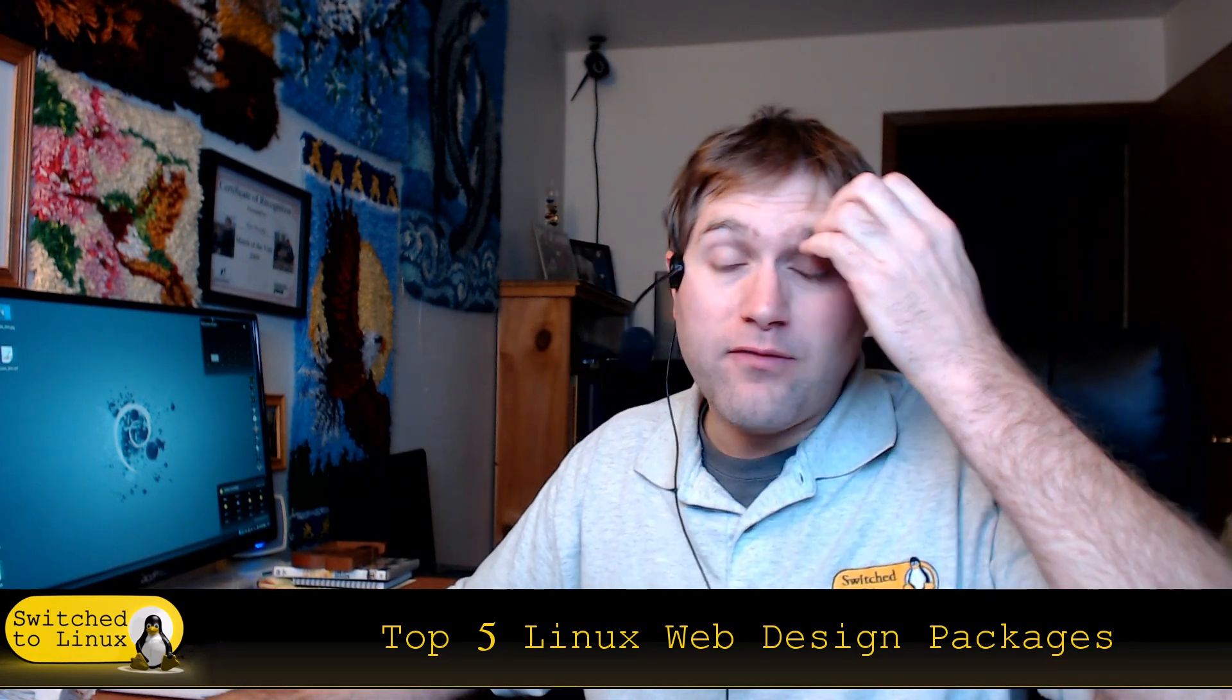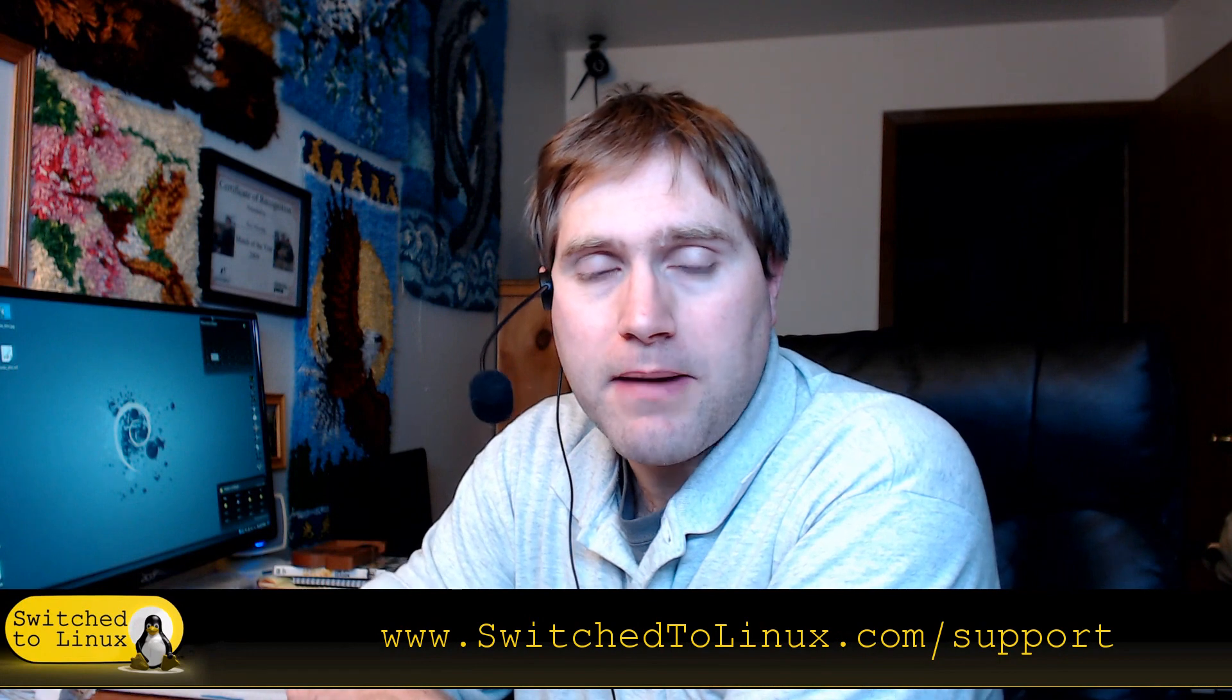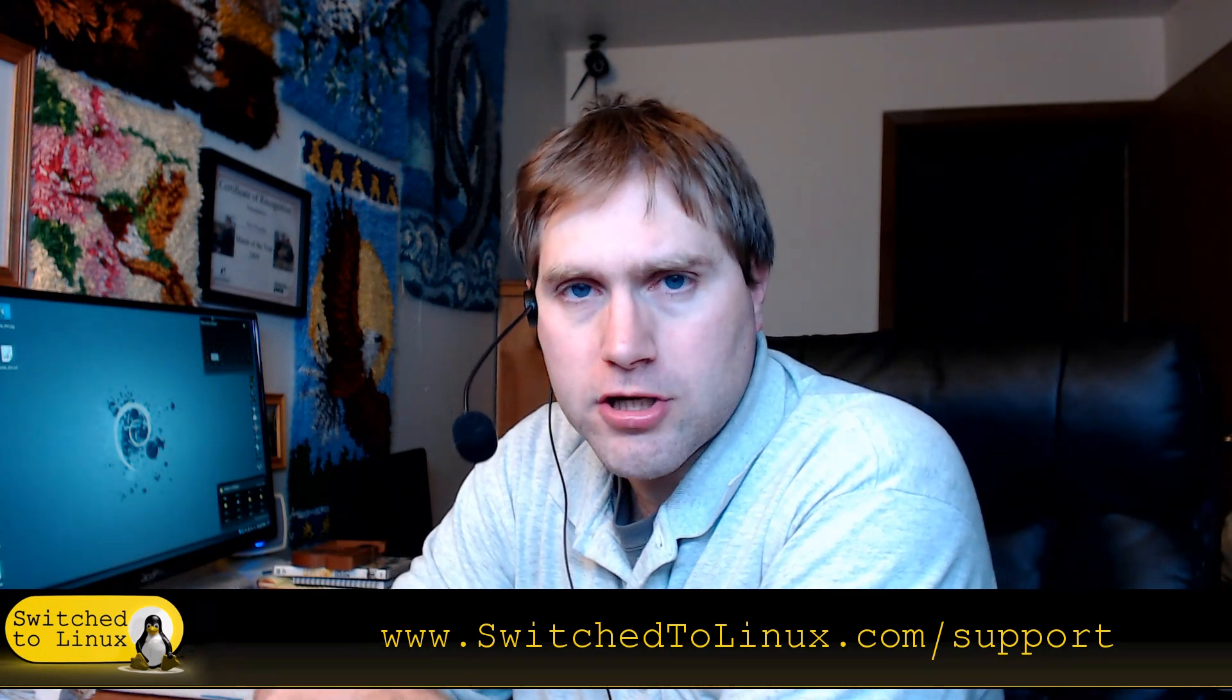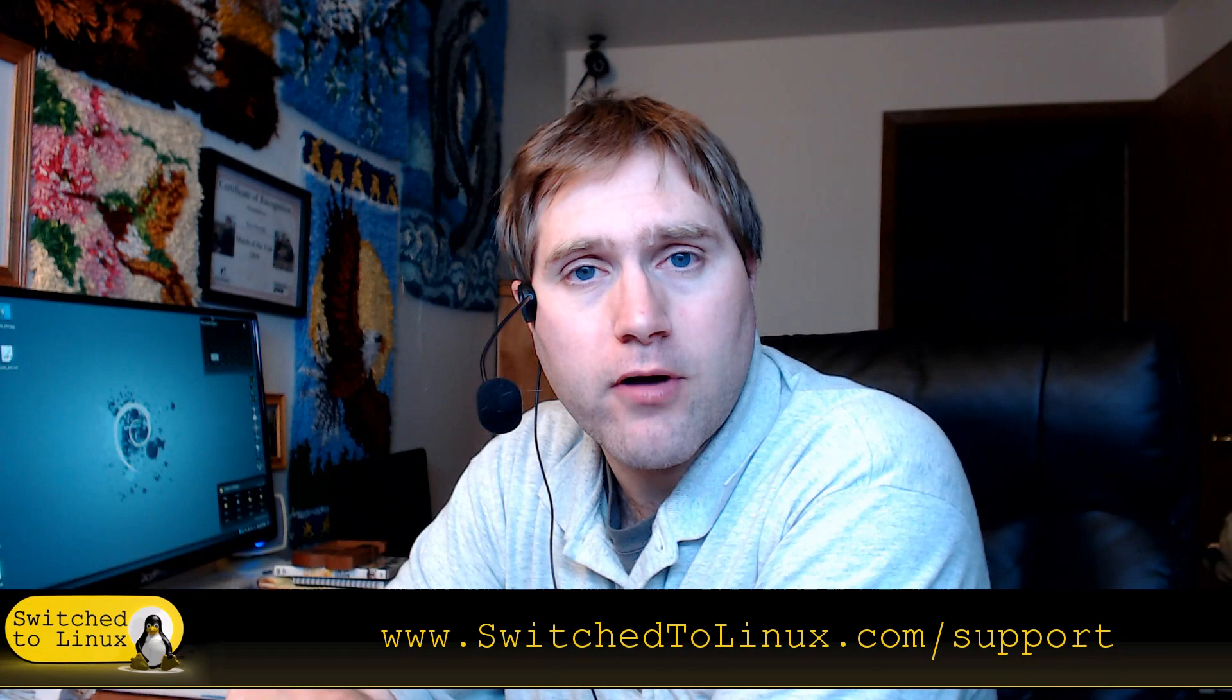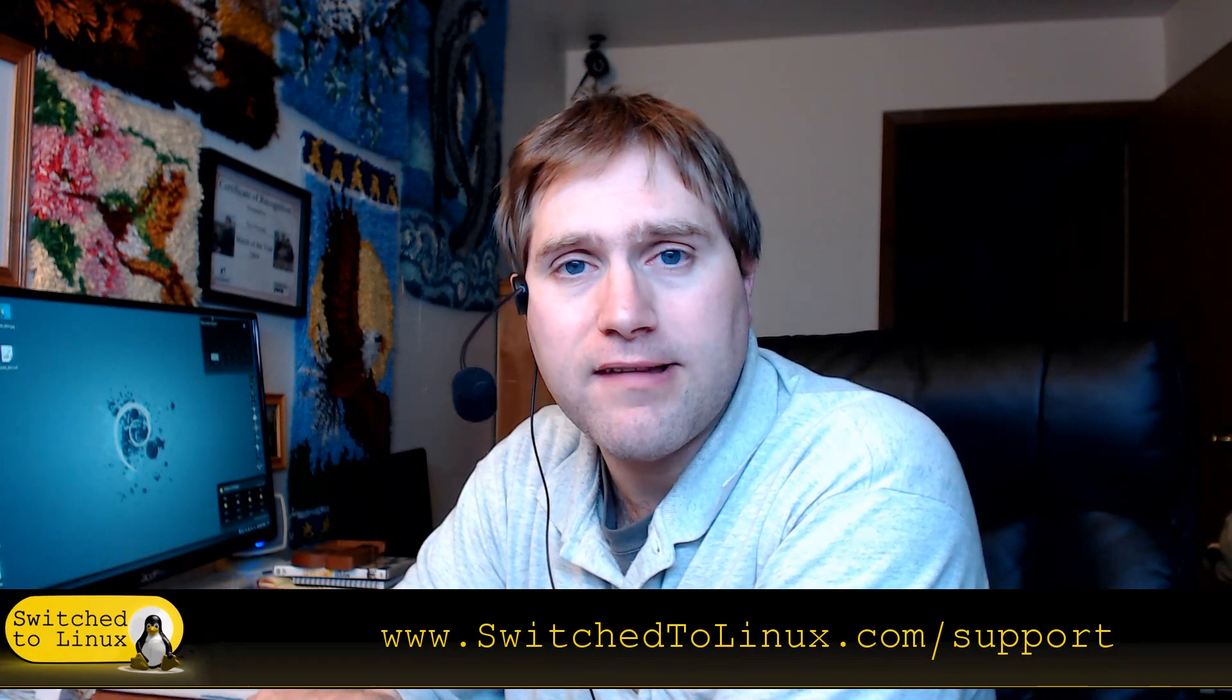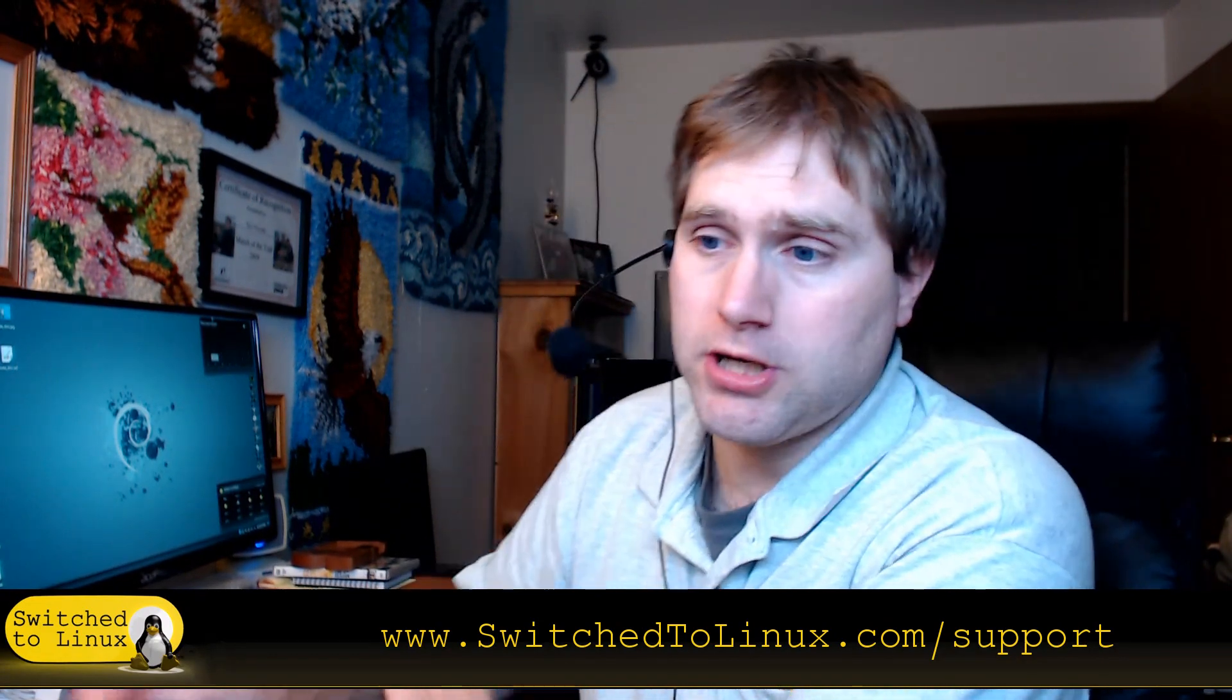If you like this video and you'd like to help support what we are doing, you can check out switchtolinux.com/support to see about the current ways that you can support us. You can also check the description down below for most of our means to support us down there. So thank you for watching and I hope that you enjoy switching to Linux.